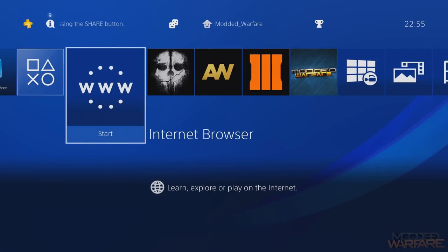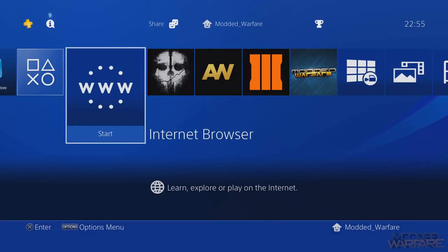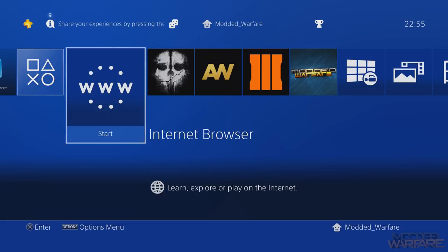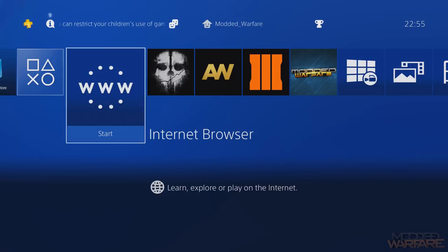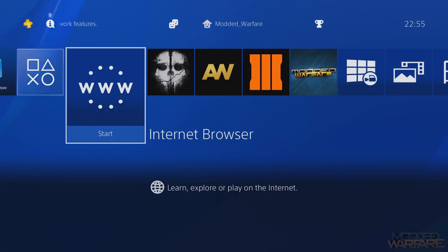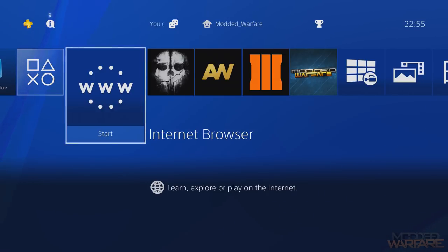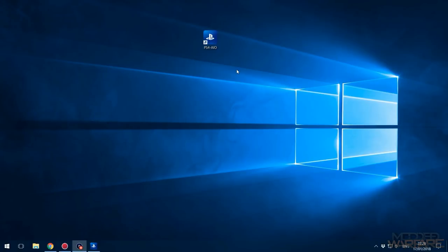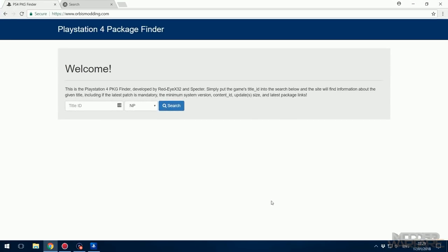So what we're going to do is download the update file manually, put it on a USB stick, and install it through the debug settings on the console. I'll walk you through it all - it's fairly straightforward, although with larger updates there's an extra step we have to do. Let's head over to the computer. You're going to want to head to one of two websites - the PlayStation 4 Package Finder on orbismodding.com.